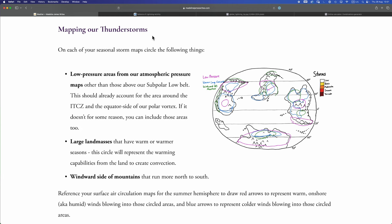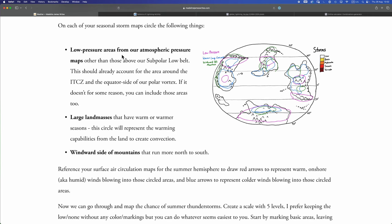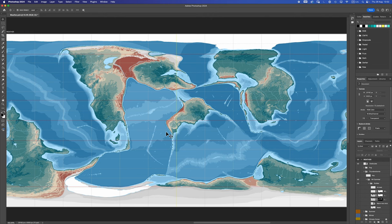So I'll do the thunderstorm maps on camera because I do have something to add to Madeline's method. We're going to need two maps here, one for northern hemisphere summer, one for northern hemisphere winter. Let's focus on northern hemisphere summer in this video. First thing Madeline has us do is mark out various zones of influence to help us find where our thunderstorms will go.